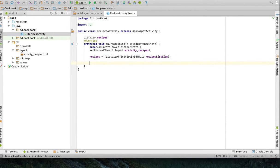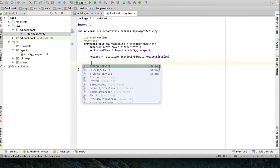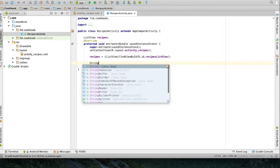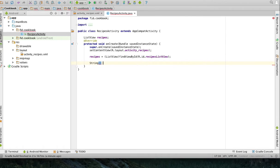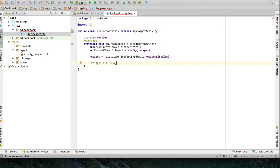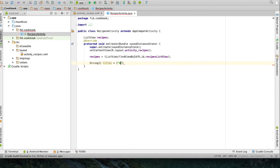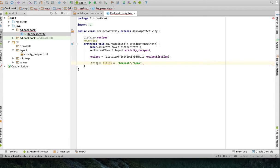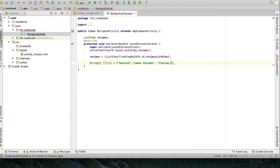Now, I want to populate that list with some titles of recipes. So, I'm going to start with a string array called titles. I'm going to have a, say for example, goulash, lemon chicken, and Italian sausage. I'm just going to start with three.